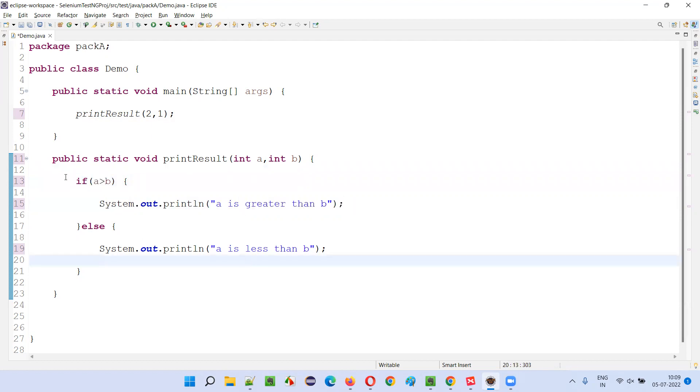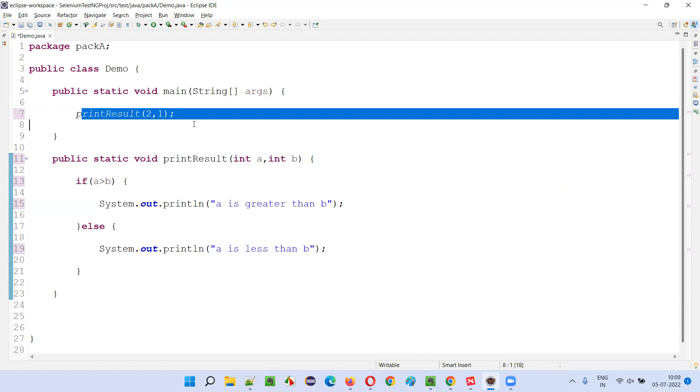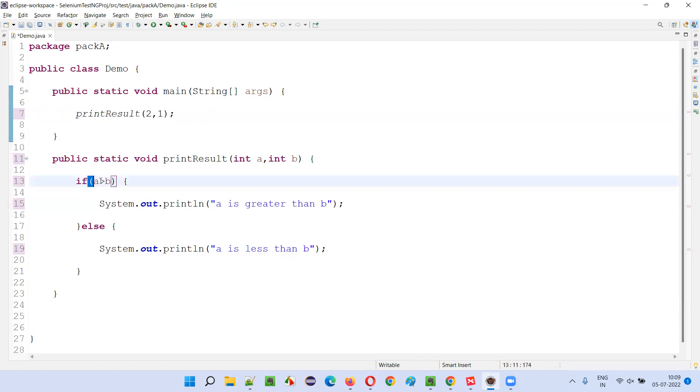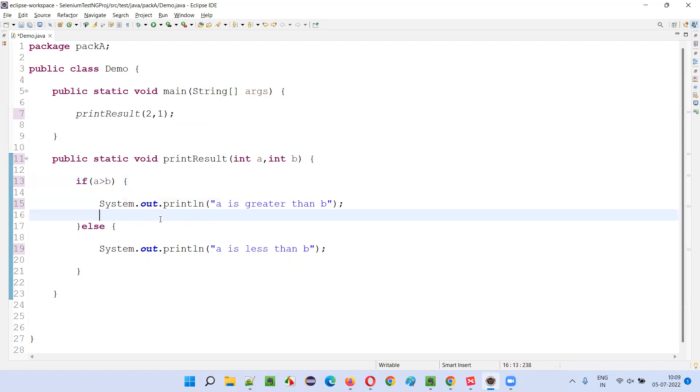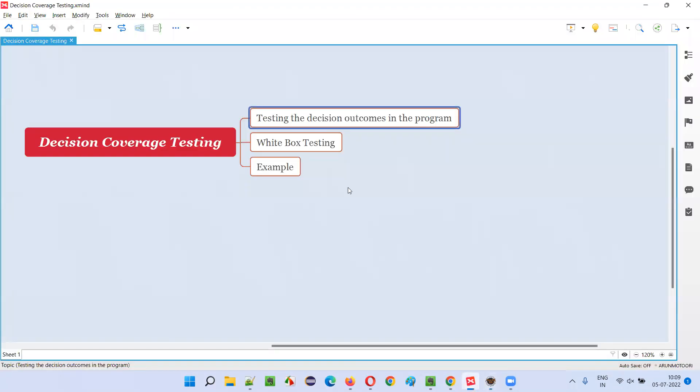So now total possible outcomes are two from this decision statement and total tested are also two. Two divided by two into hundred, that is hundred percent. We have done the decision coverage testing. So hope you understood what is decision coverage testing.